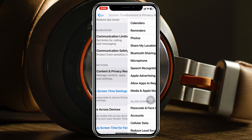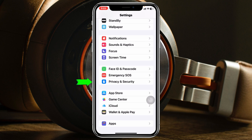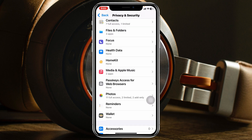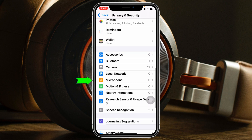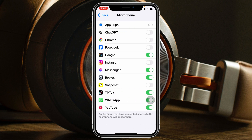Tap on Allow Changes. Once you do that, get back to Settings, go to Privacy and Security, and go to the Microphone section. You'll now see it's visible. Enable microphone access for all the apps right from here.